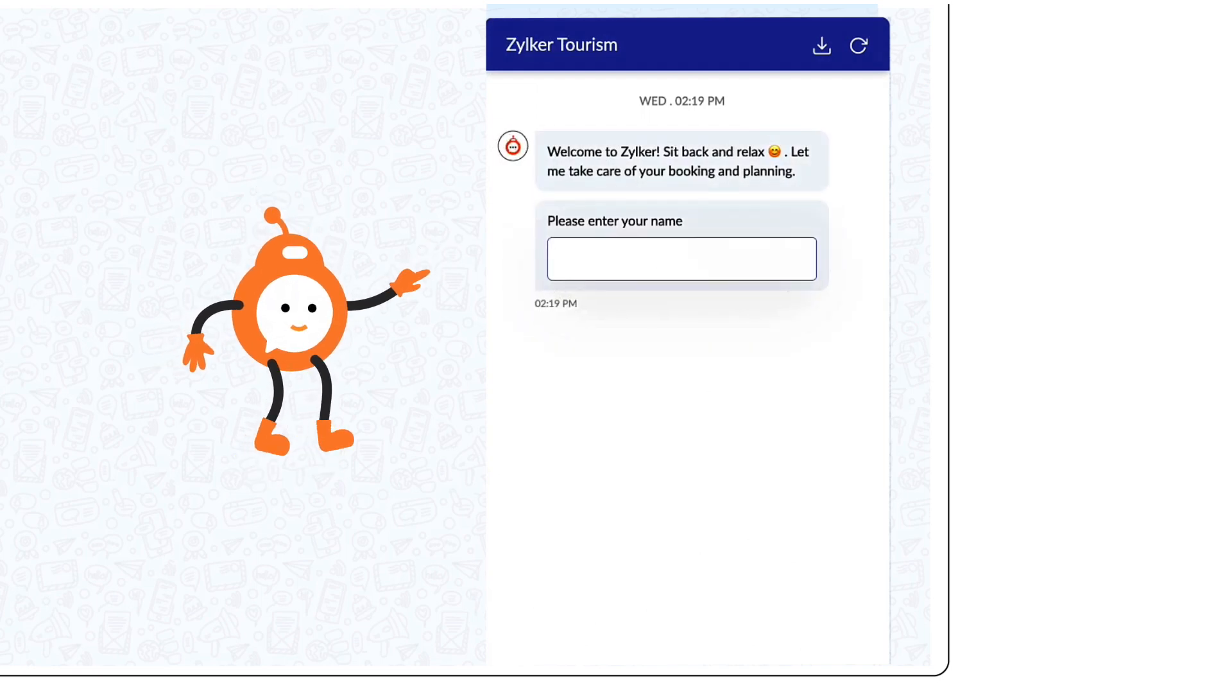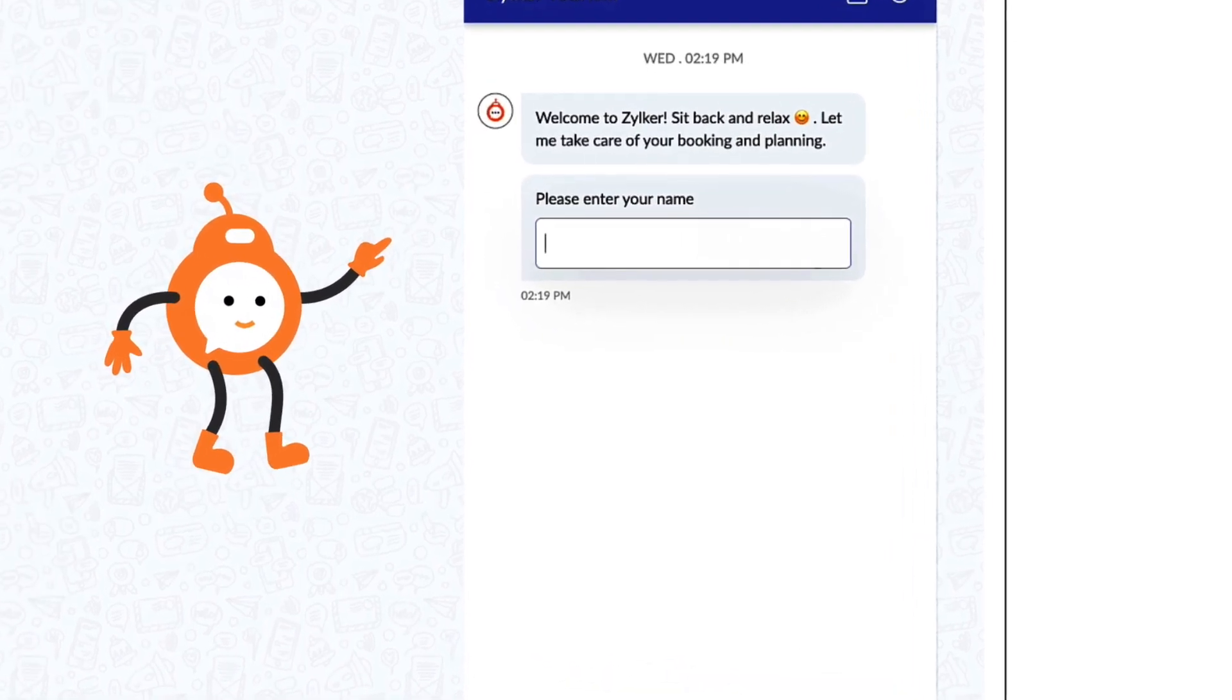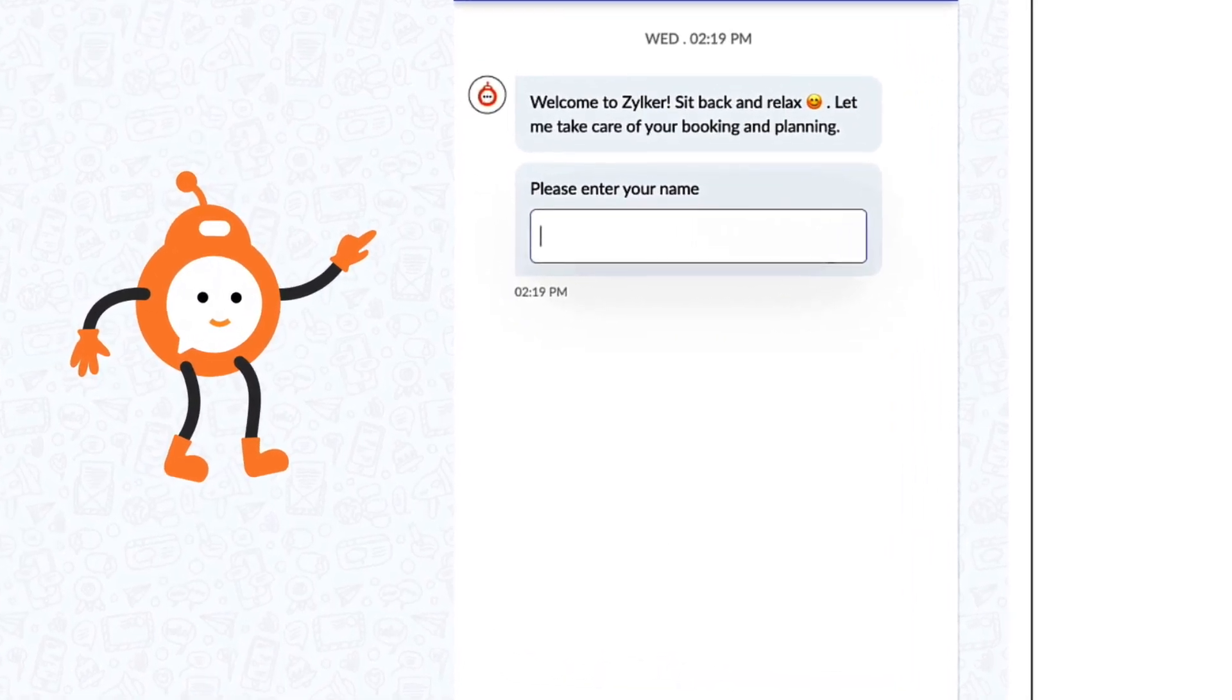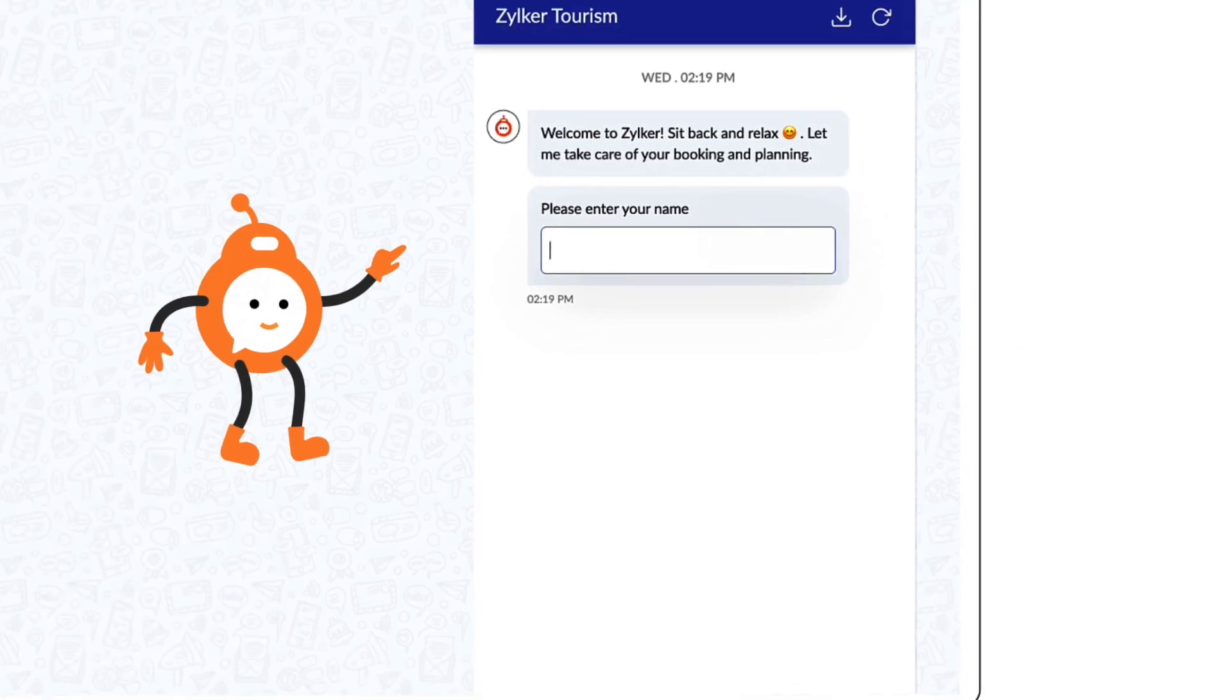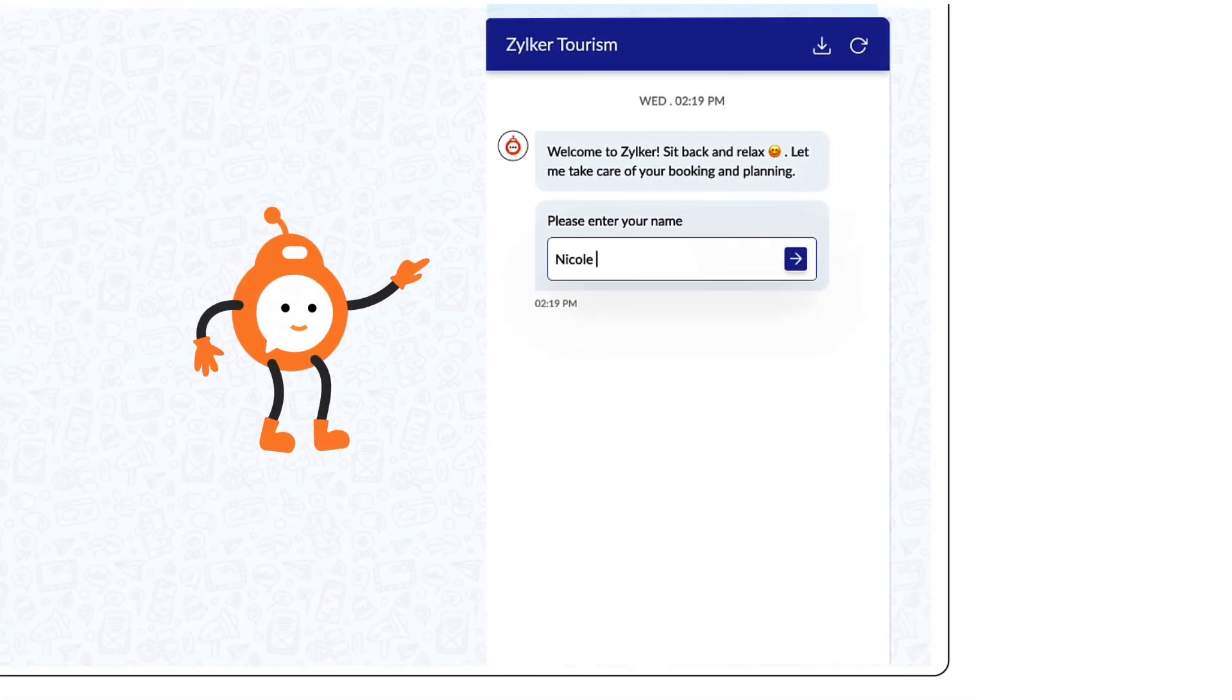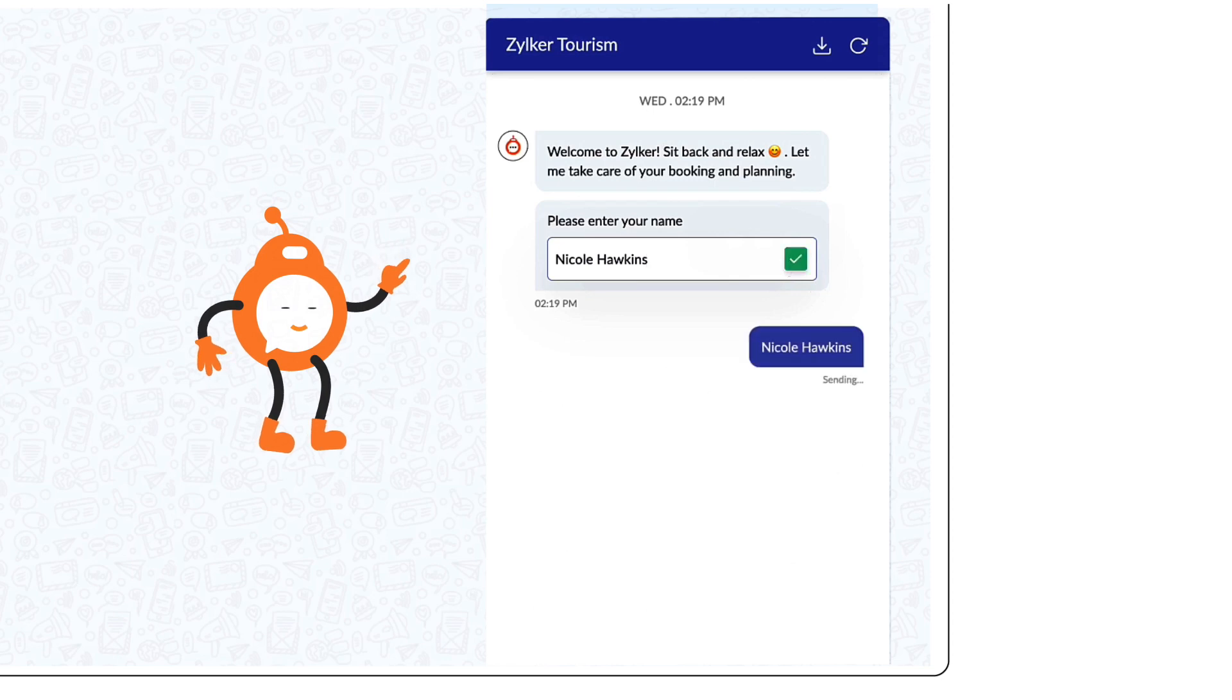Sit back and relax. Let me take care of your booking and planning. We'd like to know your name to proceed further. You can type it in the text box and hit enter.